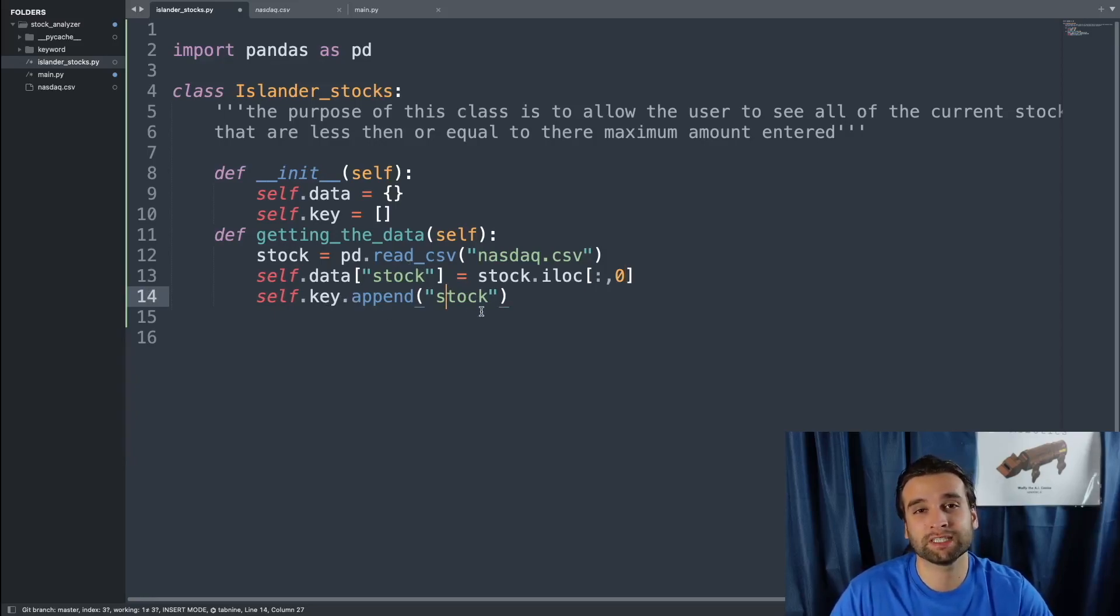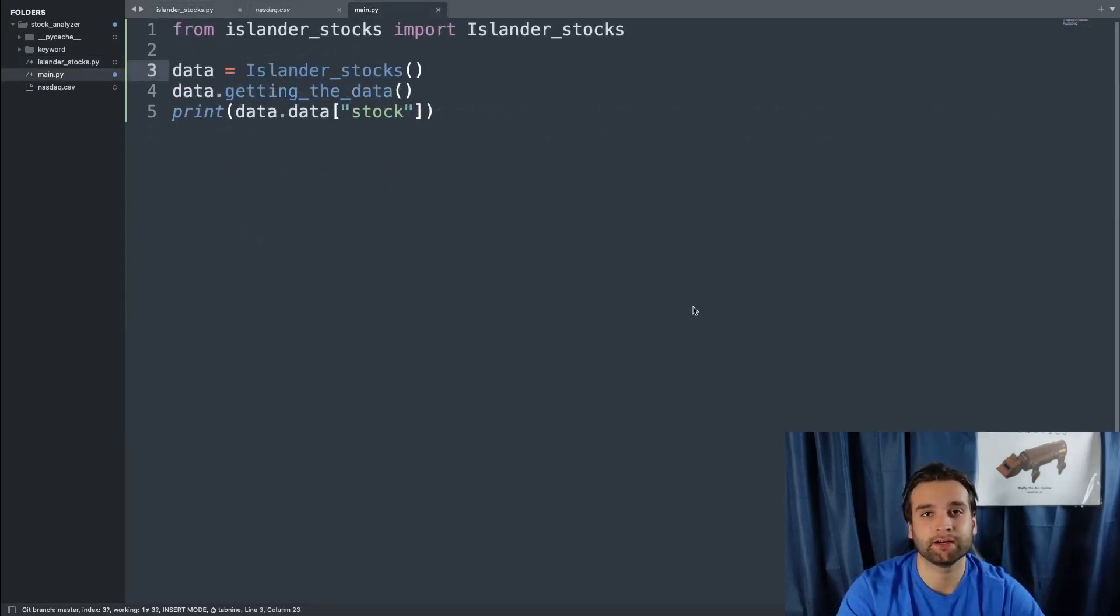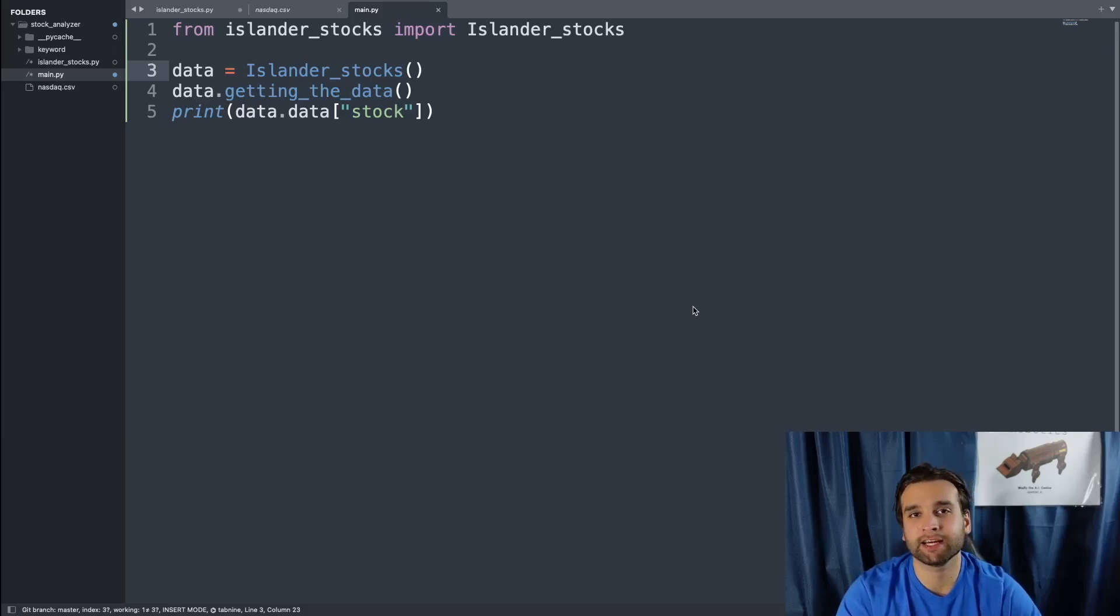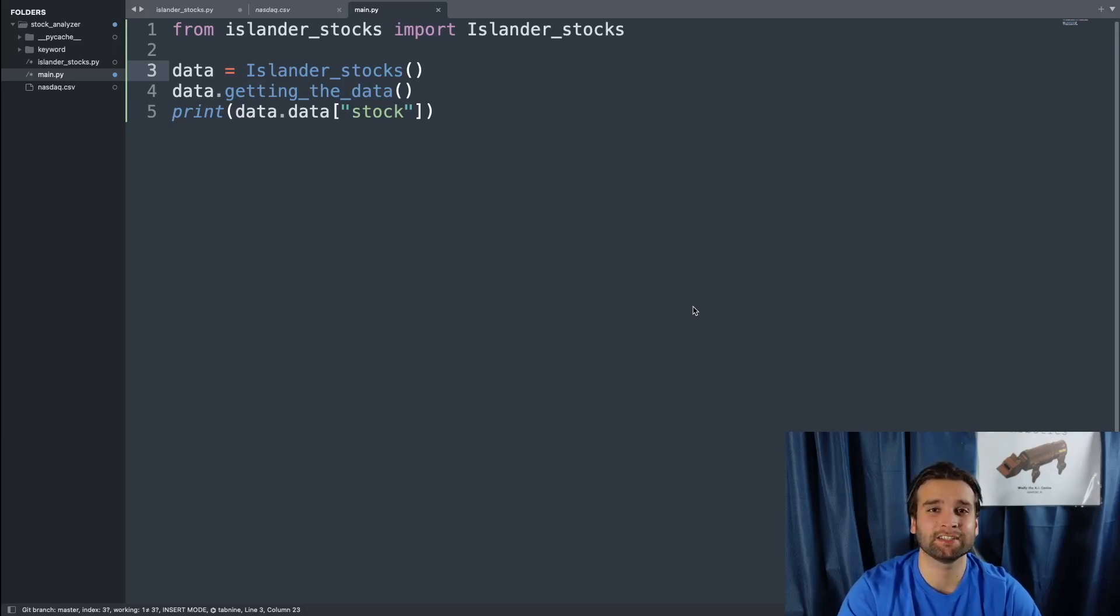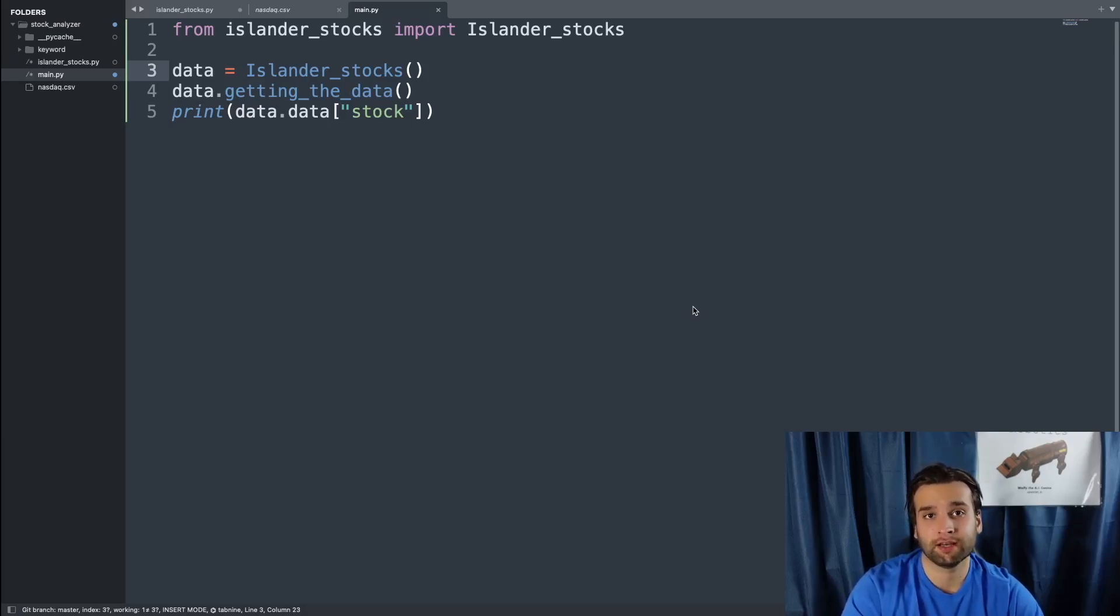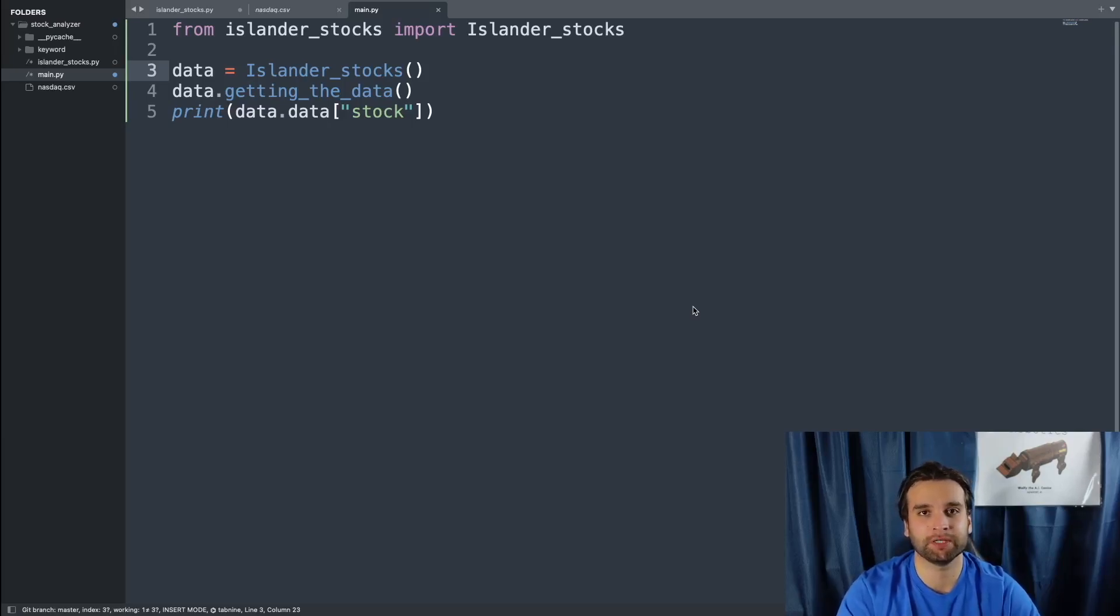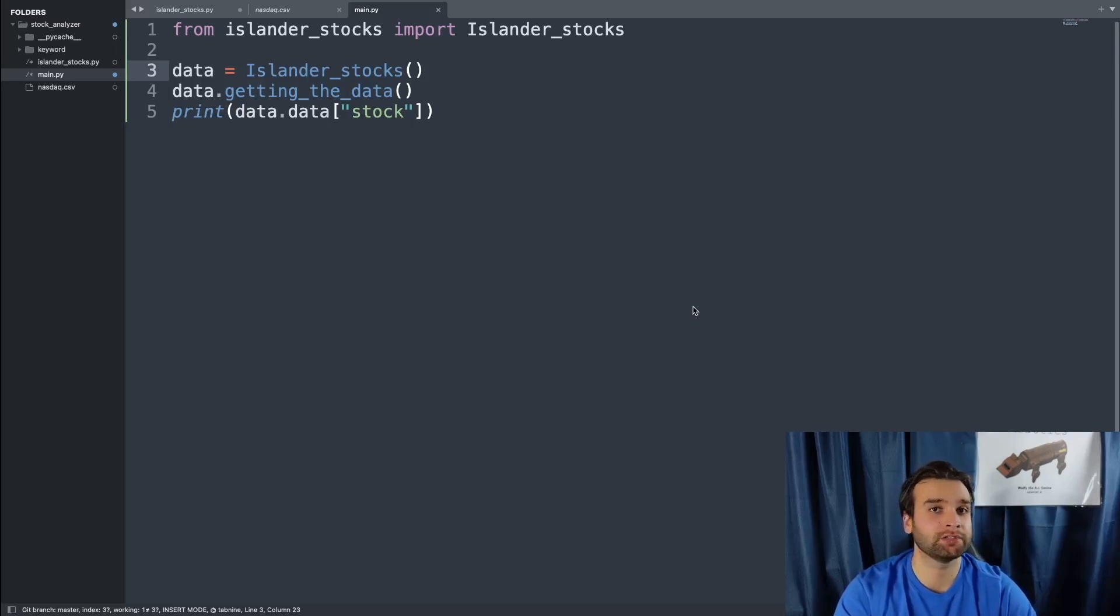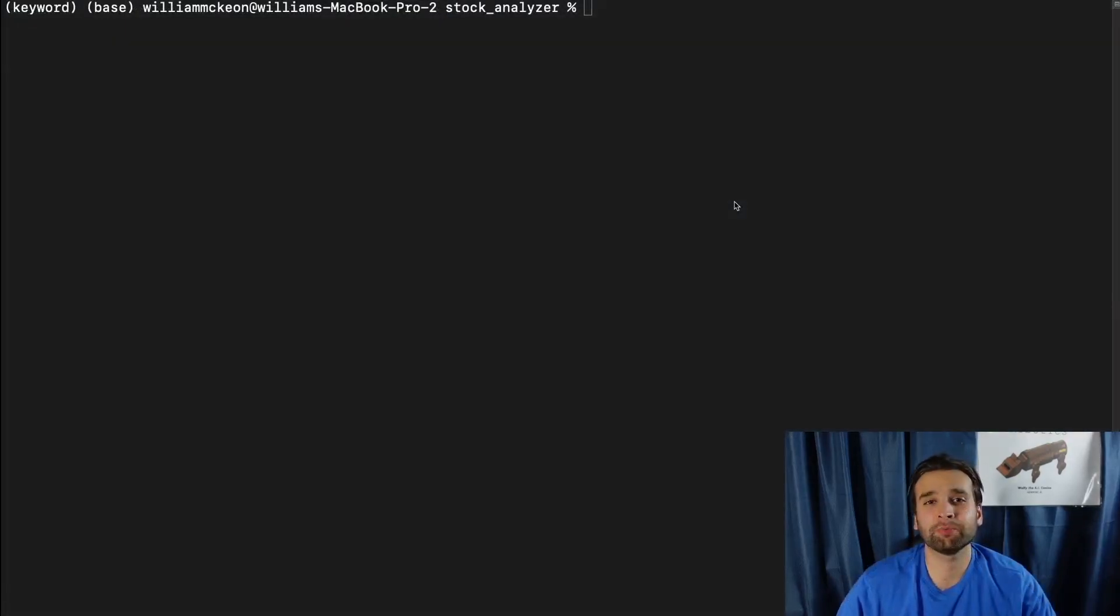The next thing we're going to do is actually switch over to the main file right here. Let's just go over the file real quick. We're going to say from Islander_stocks import Islander_stocks, then on line three we're going to say data equals Islander_stocks. And this is just creating an instance of our class. Afterwards, we're going to actually call the method that we're just working on by saying data.get_data. And then so that we can have some kind of output to make sure that the software is properly working, we're going to say print data.data, and then we're going to pass in the key term of stock.